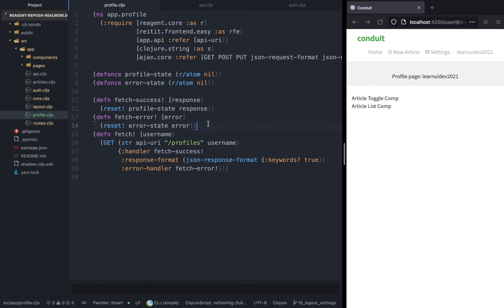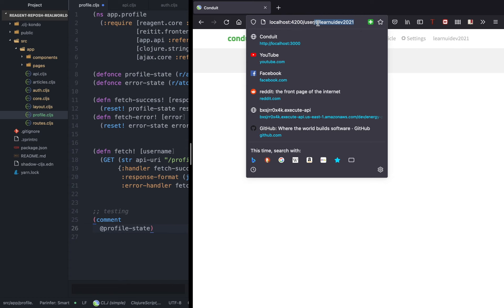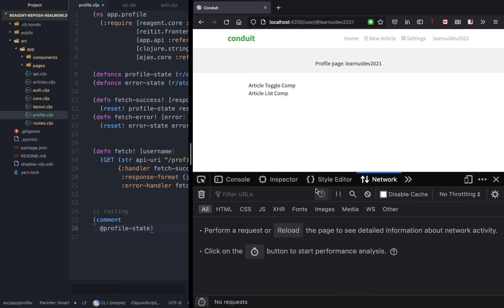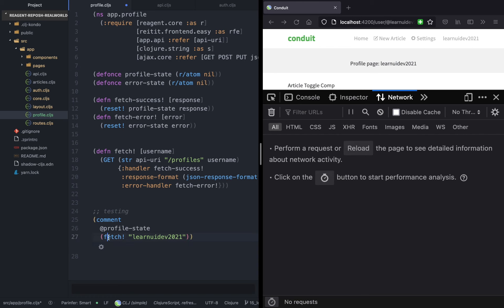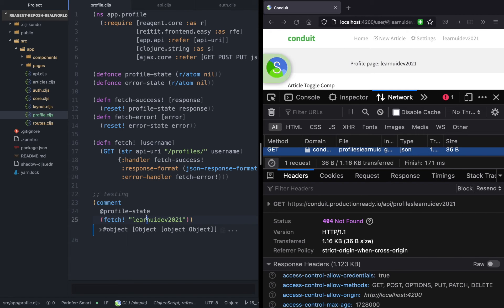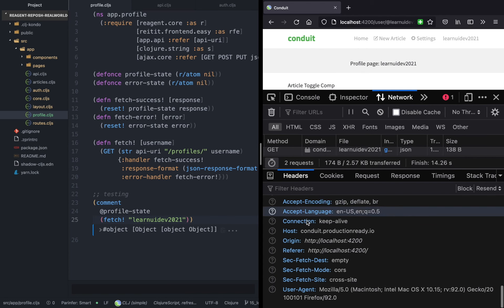The next step is to test this function using the REPL. Let's copy the username and open the network tab to see the network calls. We call the fetch function with my username, learn-ui-dev-2021. We get a 404 not found — because there's a typo: there should be a dash after profiles. This is one of the benefits of using the REPL — you can immediately test and catch errors without waiting for tests.